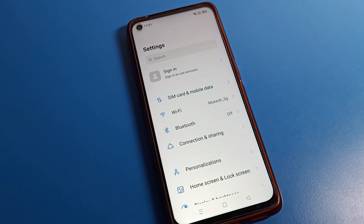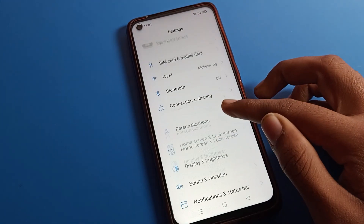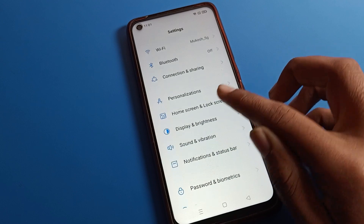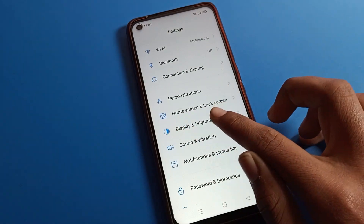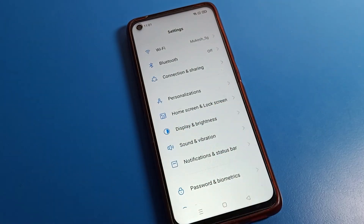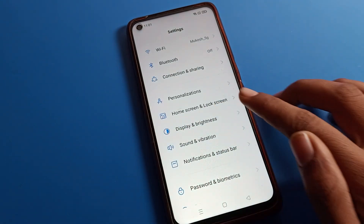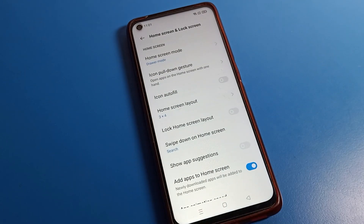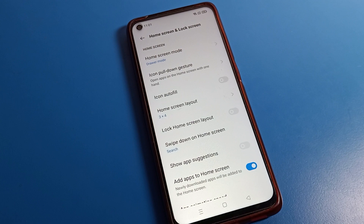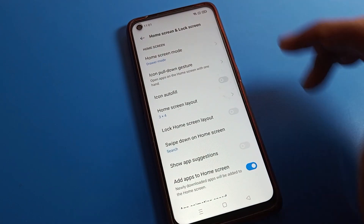After opening phone settings, you can see this type of interface. Scroll down and find Home Screen and Lock Screen settings, then tap here.